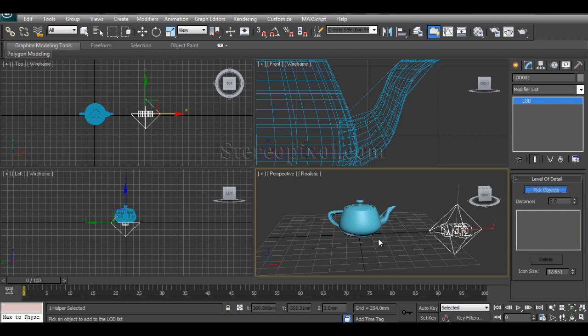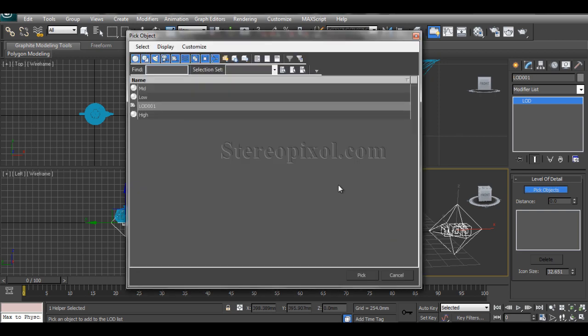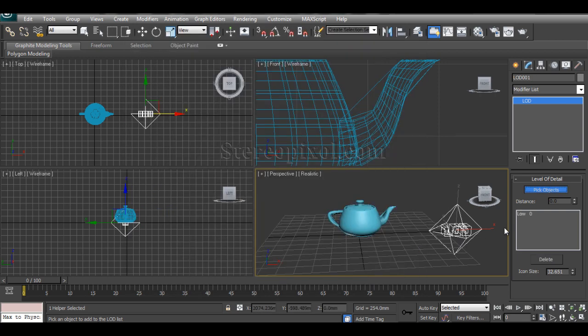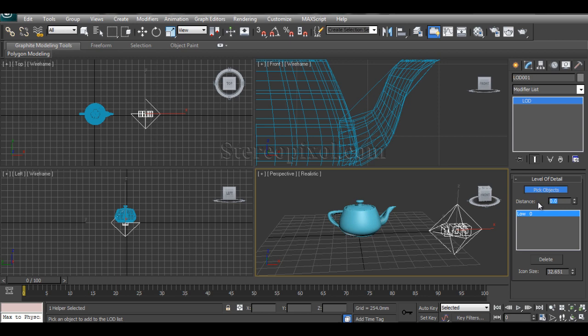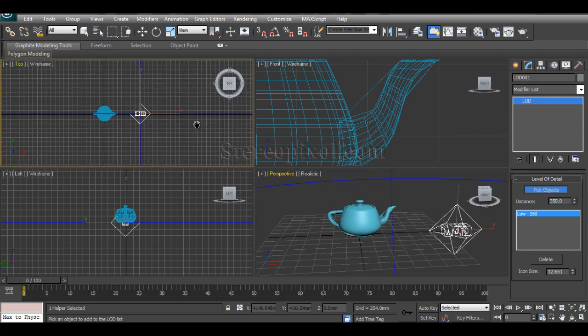This will be really really hard to select or pick, so press H. First I will pick low and I'll just change the distance, let's say it will be around 350. Fine.